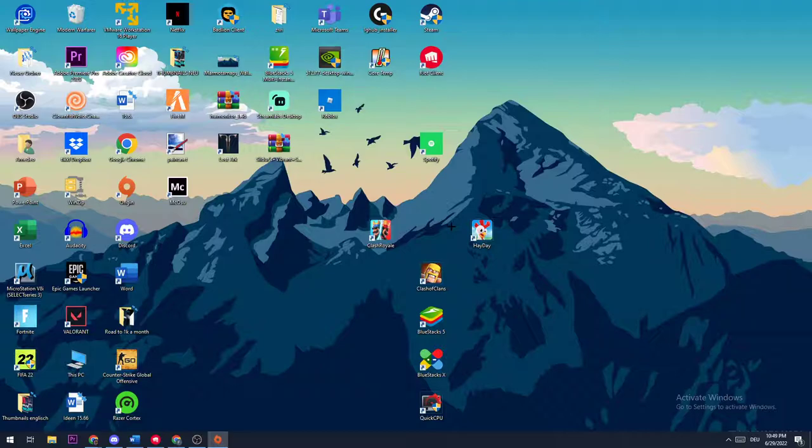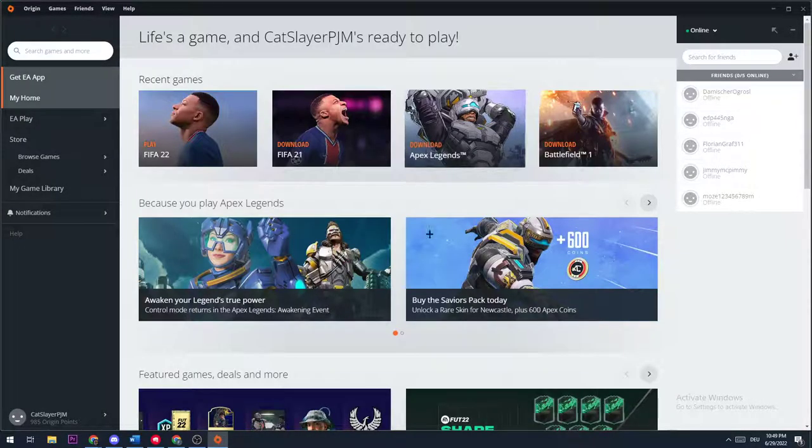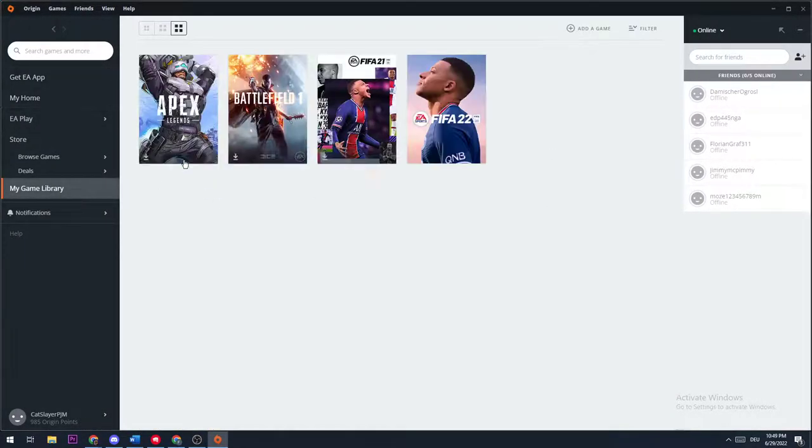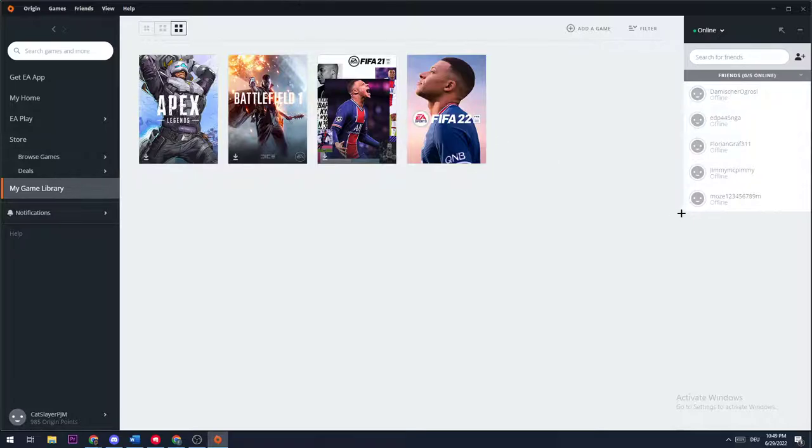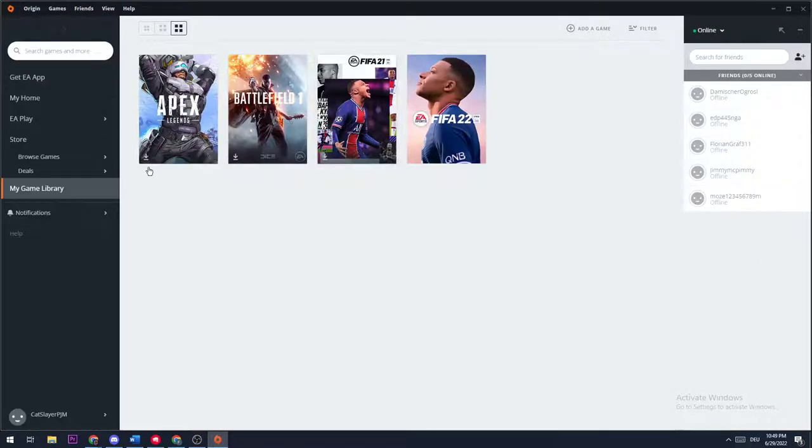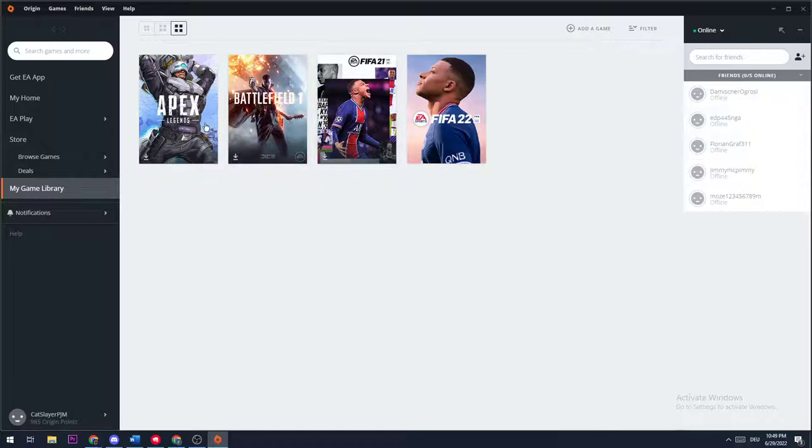So let's get started. The first thing you want to do is open up Origin. For me, my library is loading and appearing. If yours is not, you need to navigate to the top left corner, hit Origin and go down to reload page. This could take quite a while or a few seconds. If this doesn't work and refresh your library so you can see it...